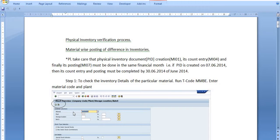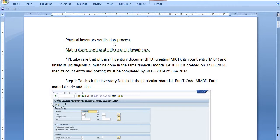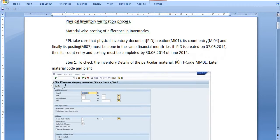Hello all, today we are going to discuss a very important SAP tutorial on the physical inventory verification process. I have already uploaded one tutorial on the same topic, but I'm just revising this topic. The physical inventory verification process comprises three steps: first, create the physical inventory document; second, count inventory; and third, final posting.